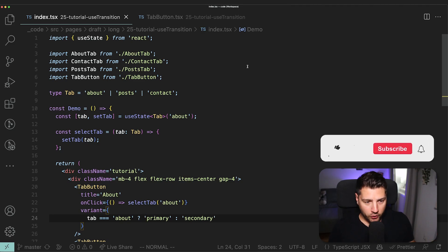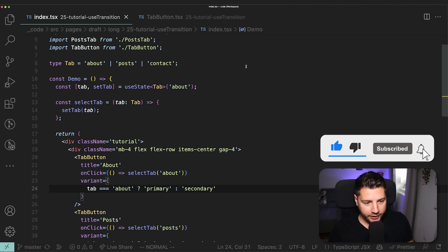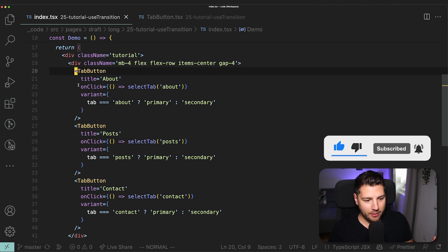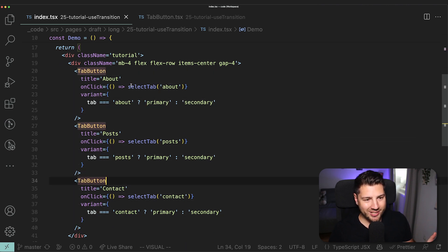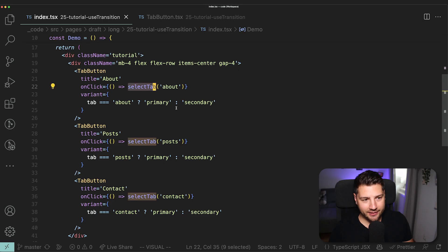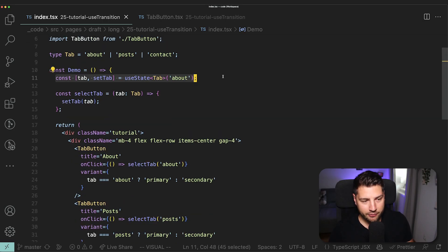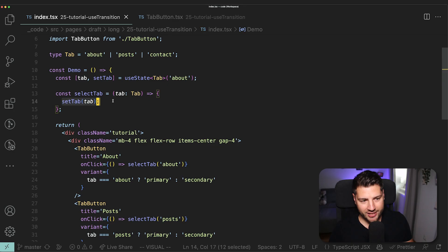So now let's look at the code for this. This is the code that's running this entire application. This is the main component here. We have here three tab buttons: about, posts and contact. Each of them will set the selected tab, which is a state variable that is held here at the top level through this function here, select tab, which literally just sets the tab to the current tab.